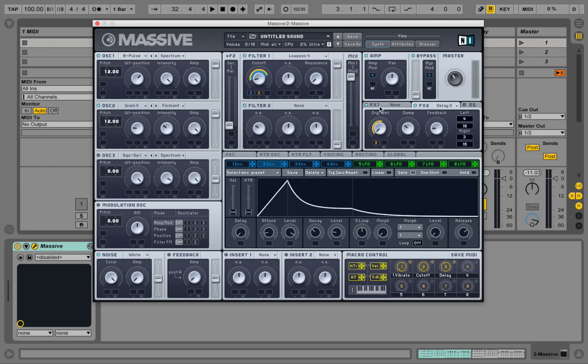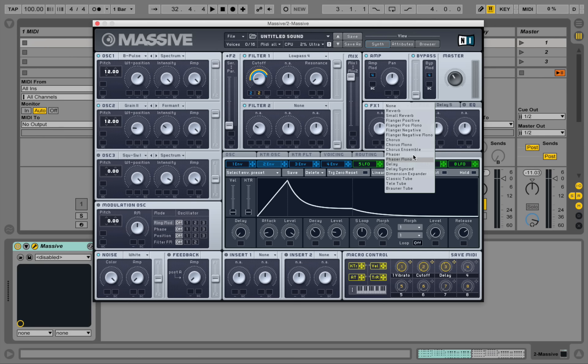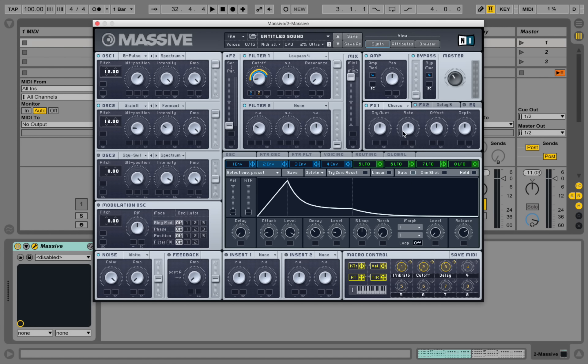So let's go to the first effect and select a chorus. So we can widen our sound a little bit. Let's listen in.